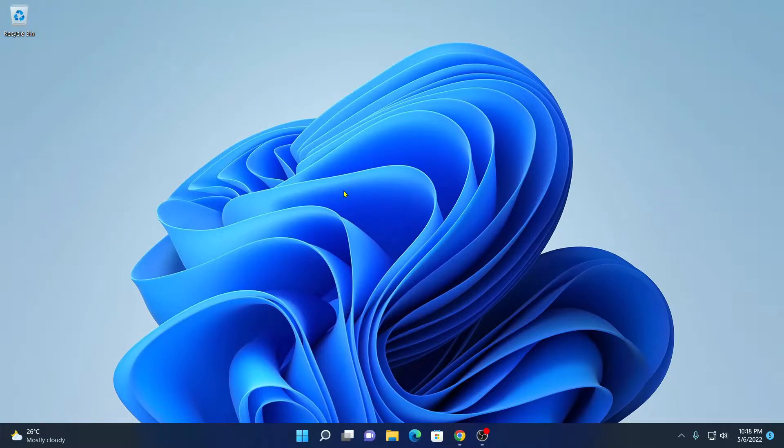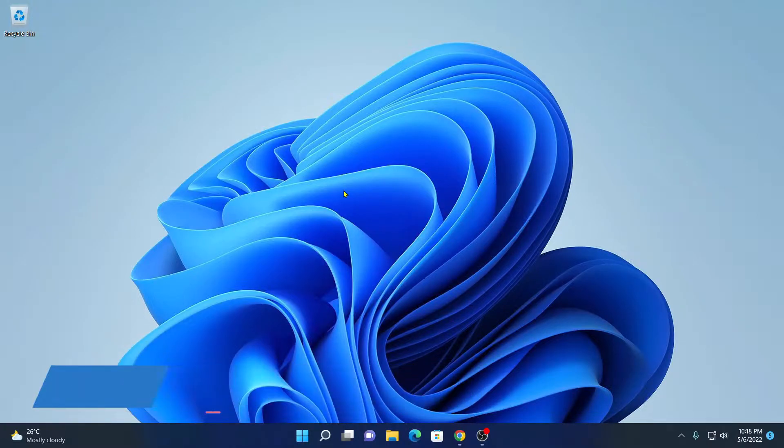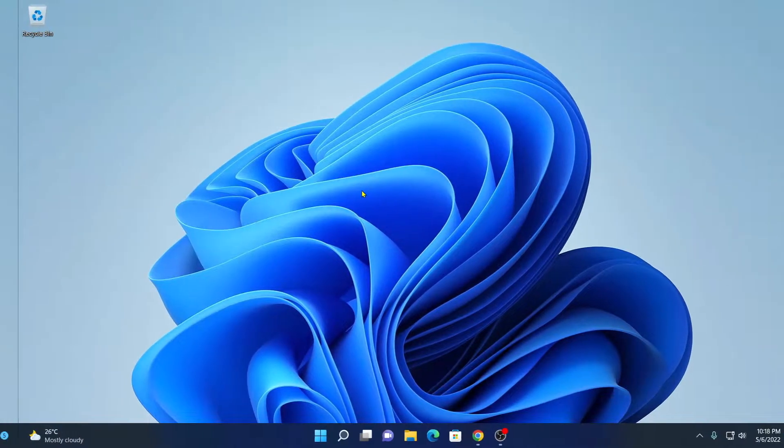Hello everyone, I am back with another video. In this video, we are going to discuss how we can install Python 3.10.4 on Windows 11 with PIP and Python IDLE. So that's been said, let's get started.